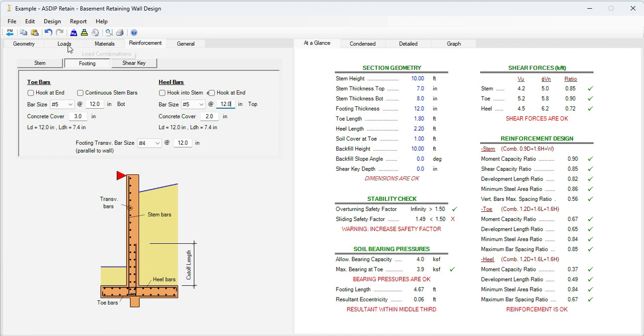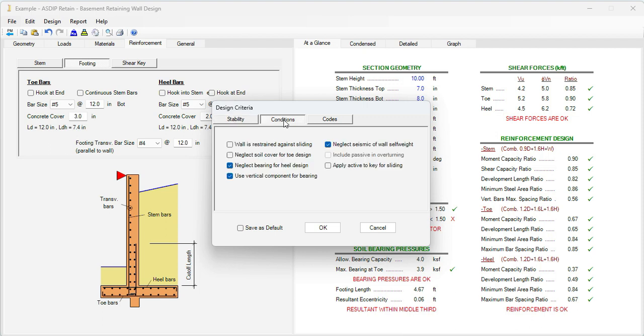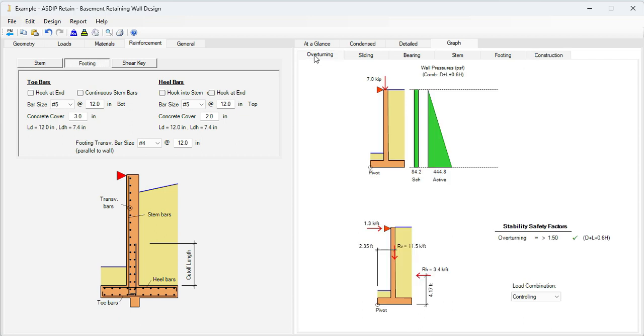For that purpose, let's go to the design criteria. Then in conditions. Then in the first checkbox, wall is restrained against sliding. That means that the slab on grade is resisting the lateral movement of the wall. So the sliding is prevented. Click OK.